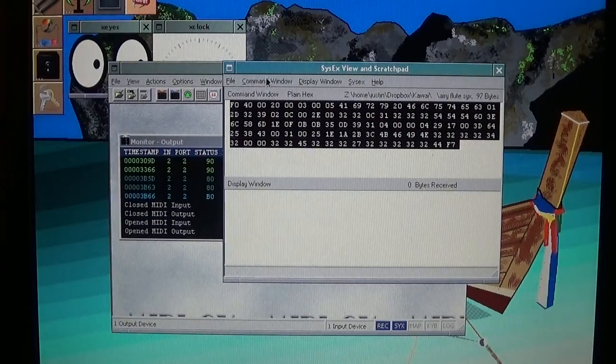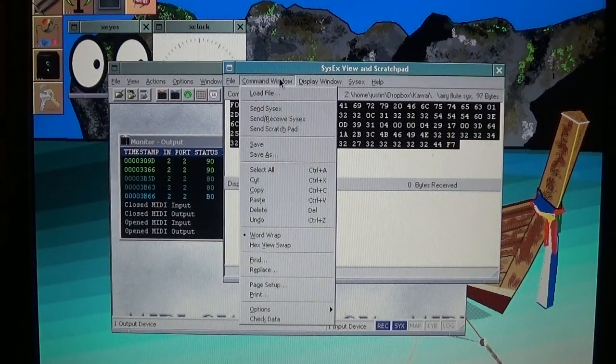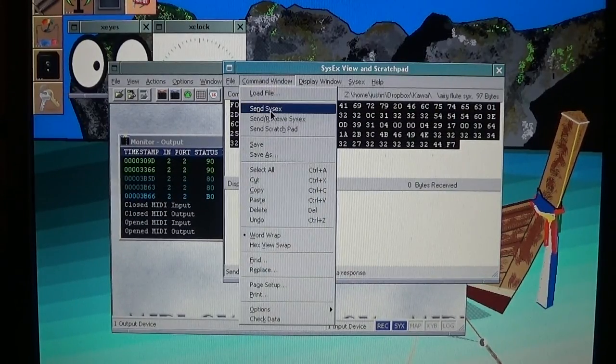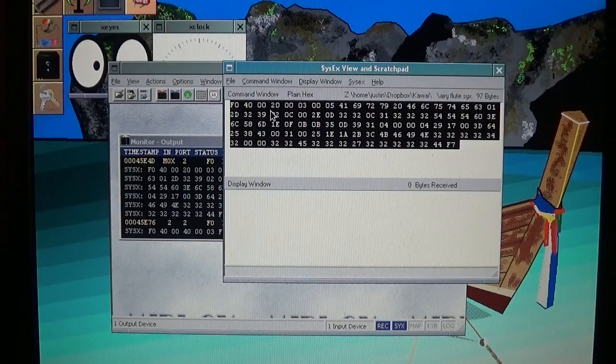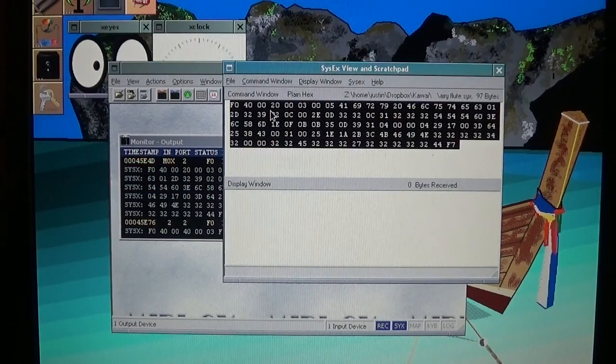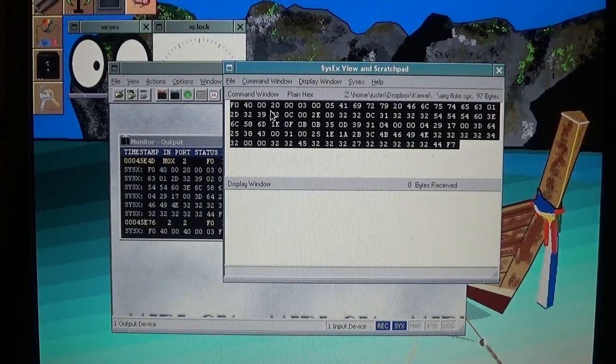All I have to do is click on command window and then send SysX. And now, hopefully that works. So let's take a look at the K1.